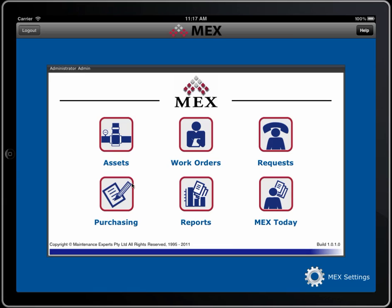There's a complete purchasing module which allows you to add, edit, and create purchase orders. You can do goods receivable. You can even email directly from the iPad to your supplier to say I need these parts.